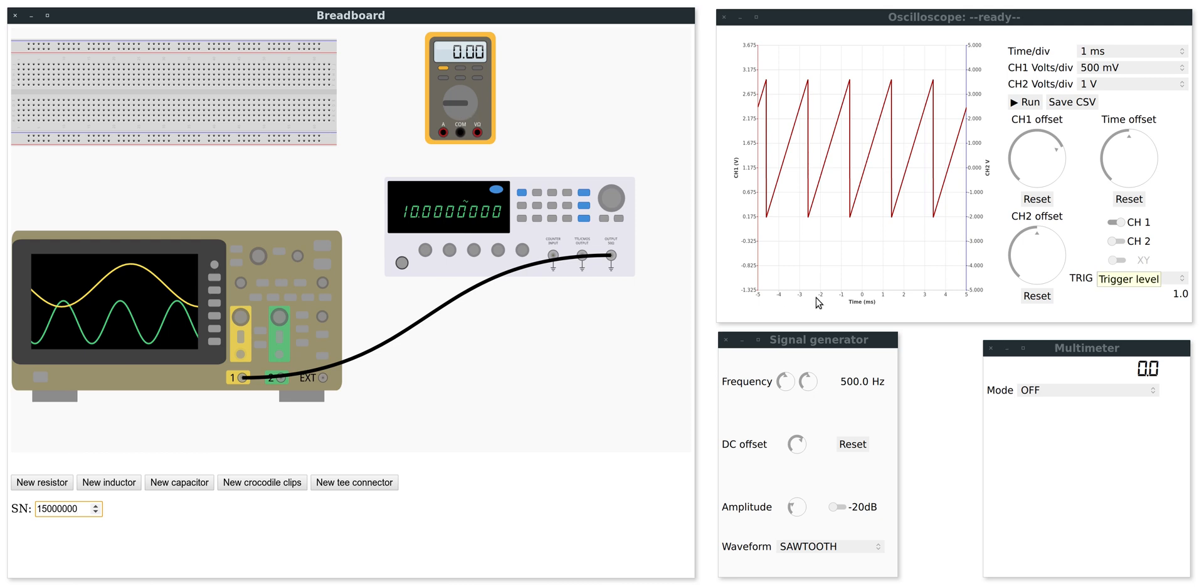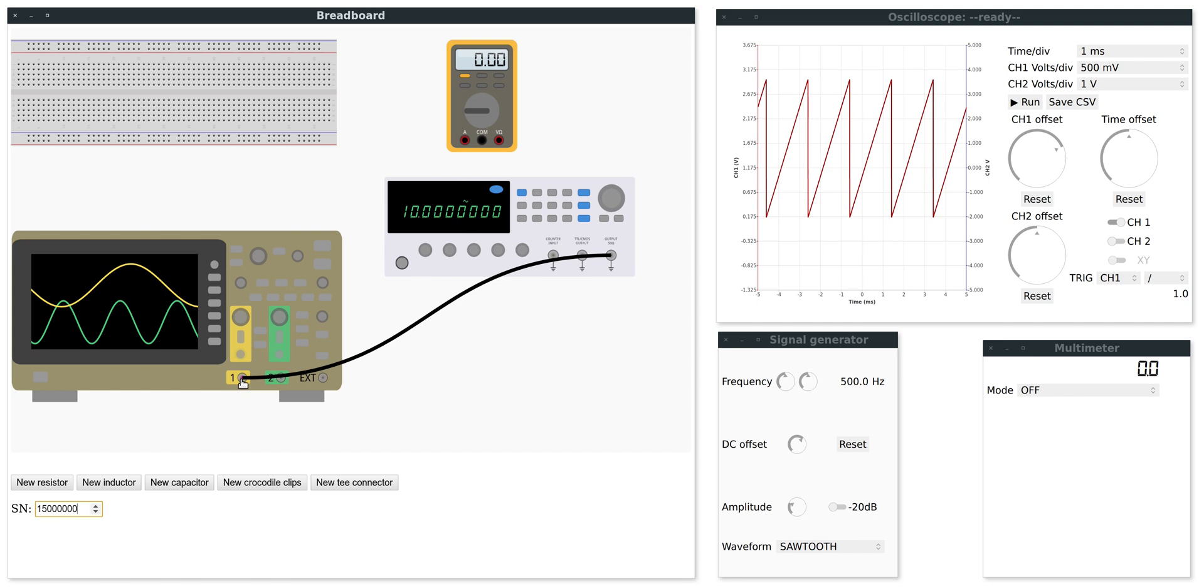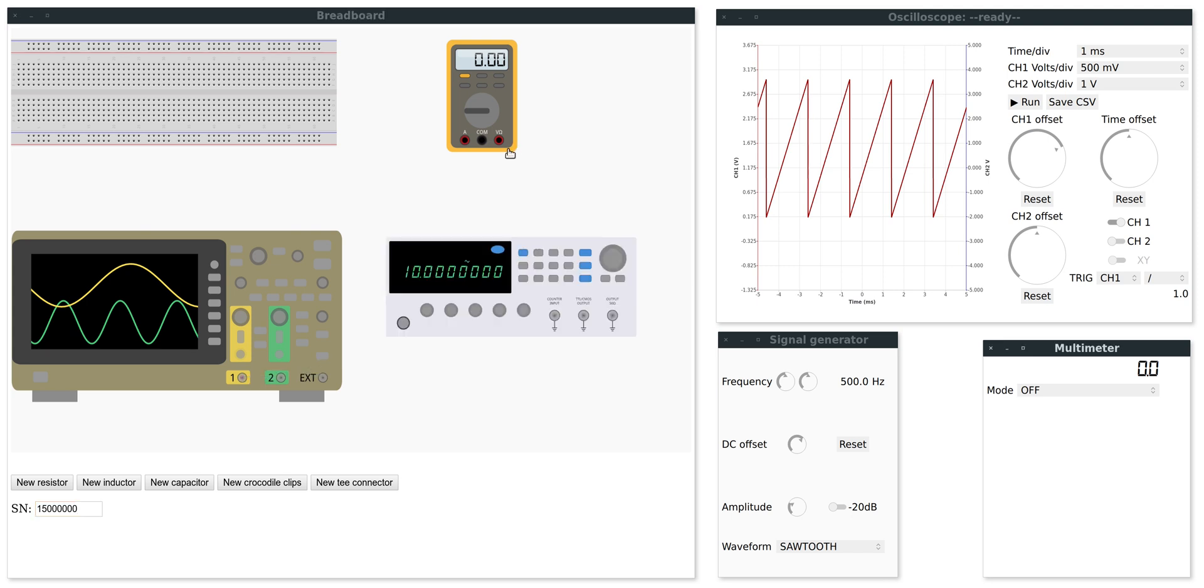Now I will show you the multimeter. So first I disconnect the oscilloscope by double clicking on one end of this cable. Currently you can only measure voltage and not current by using these two inputs.